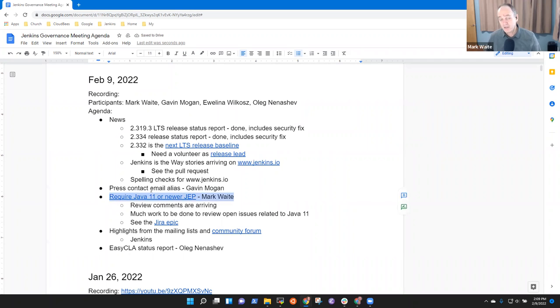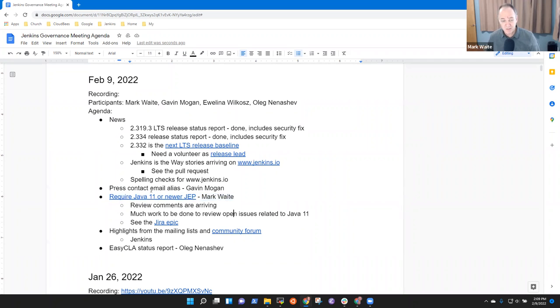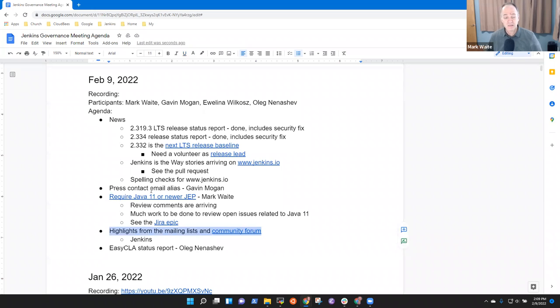Java 11 or newer. Require Java 11 or newer. A JEP discussion for me that's happening, and highlights from the mailing list. Any other topics that need to be on the list?